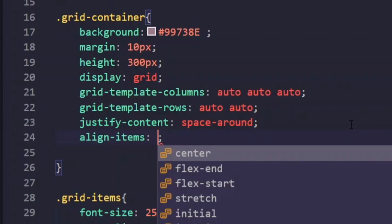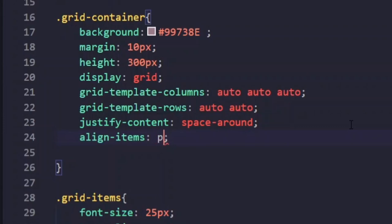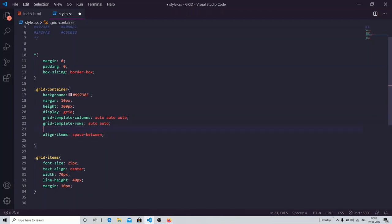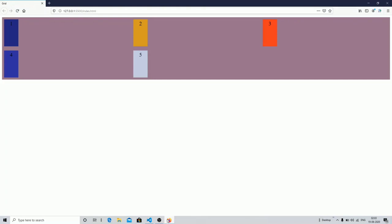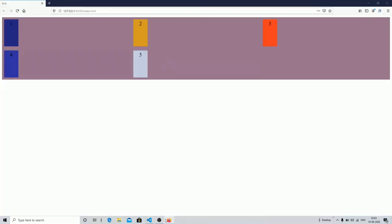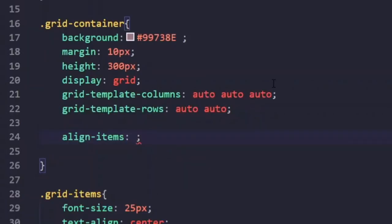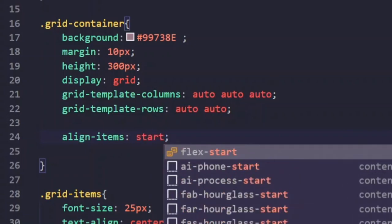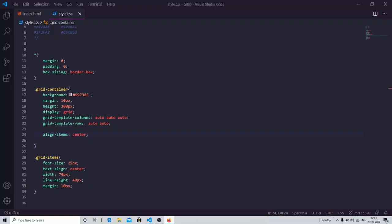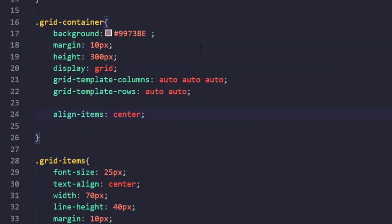Now let's work with align-items. I'll specify the space-between property — but you can see nothing changes, because align-items in the grid system does not have a space-between property. It only has starting and ending point values. Unlike Flexbox, the align-items property in Grid does not support space-between.